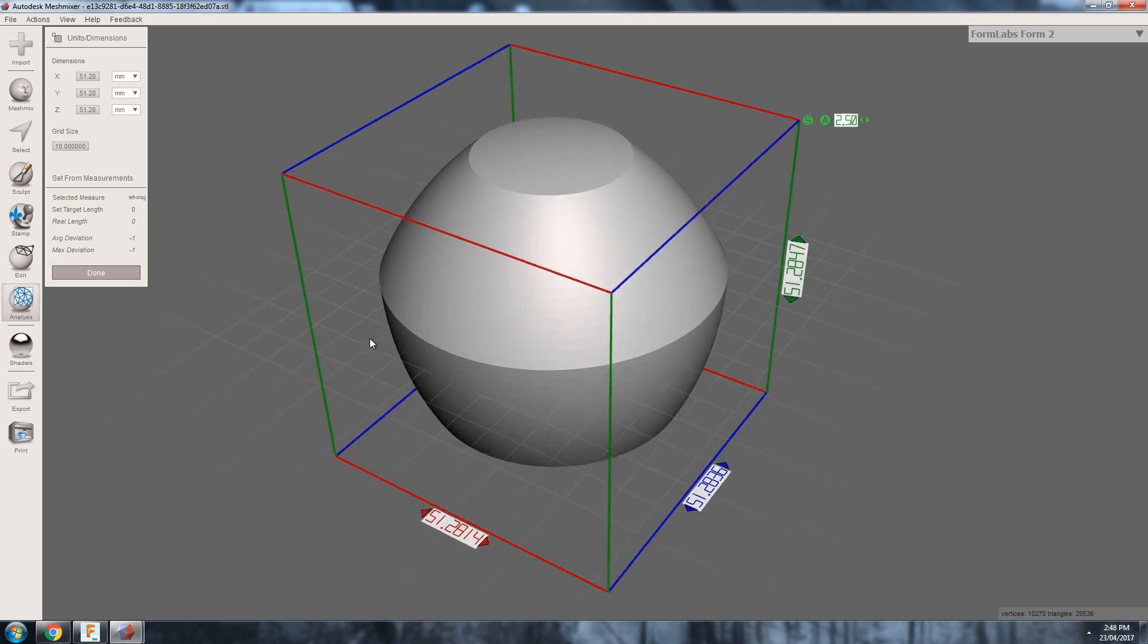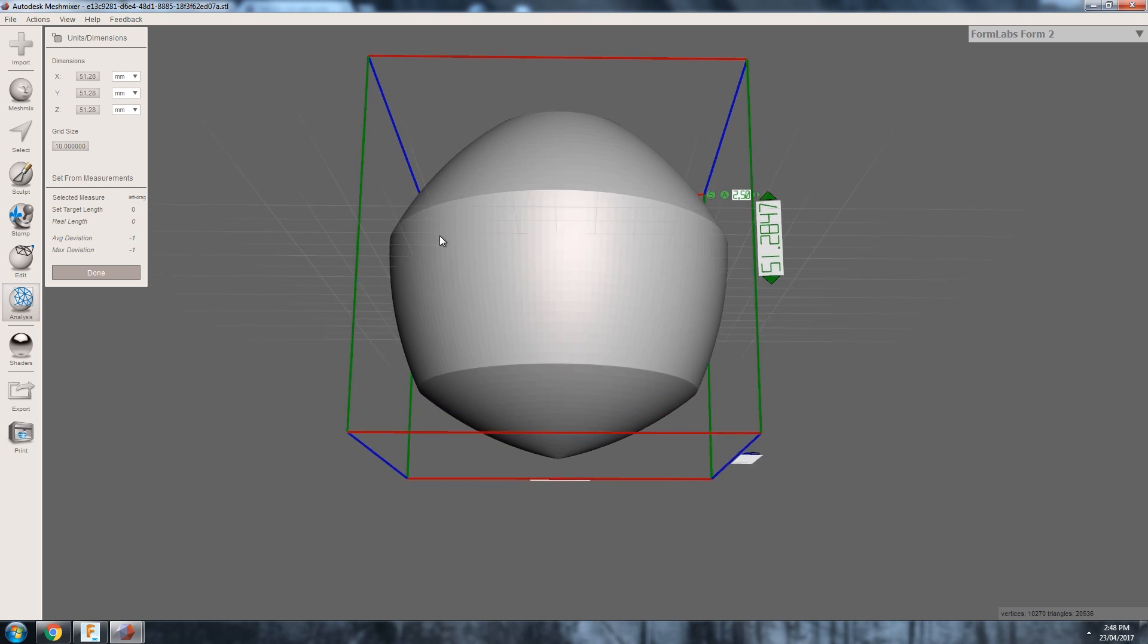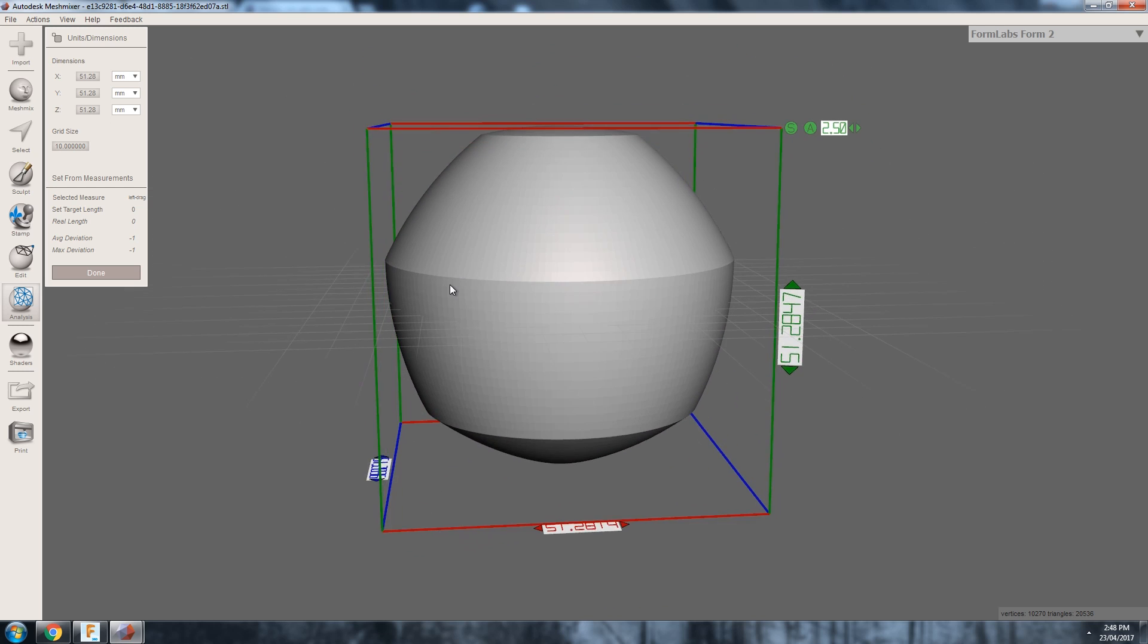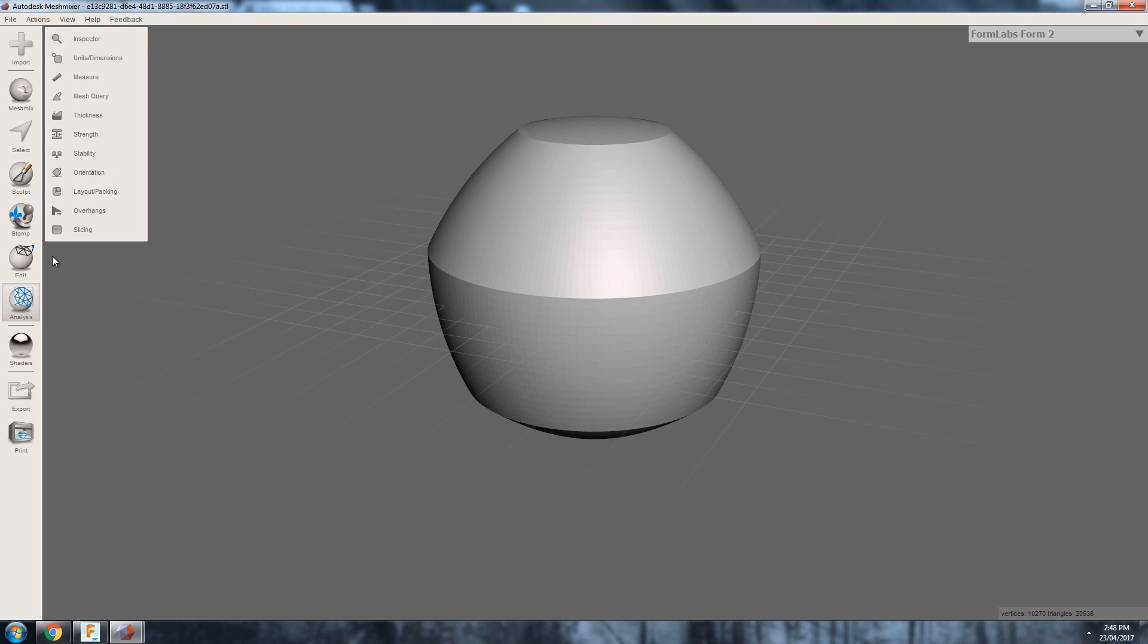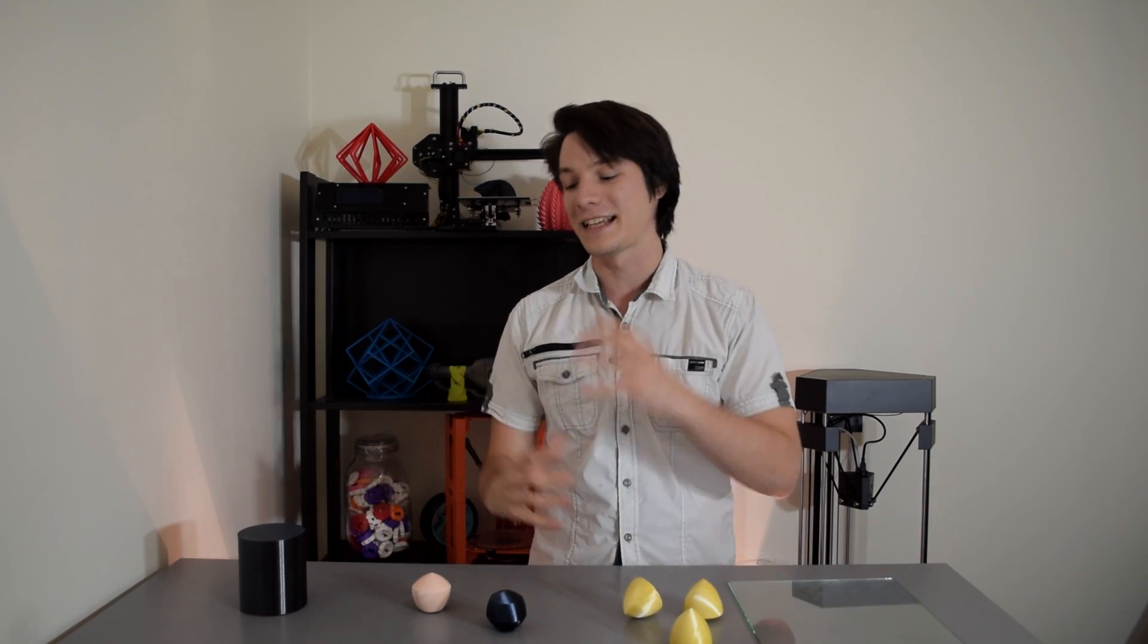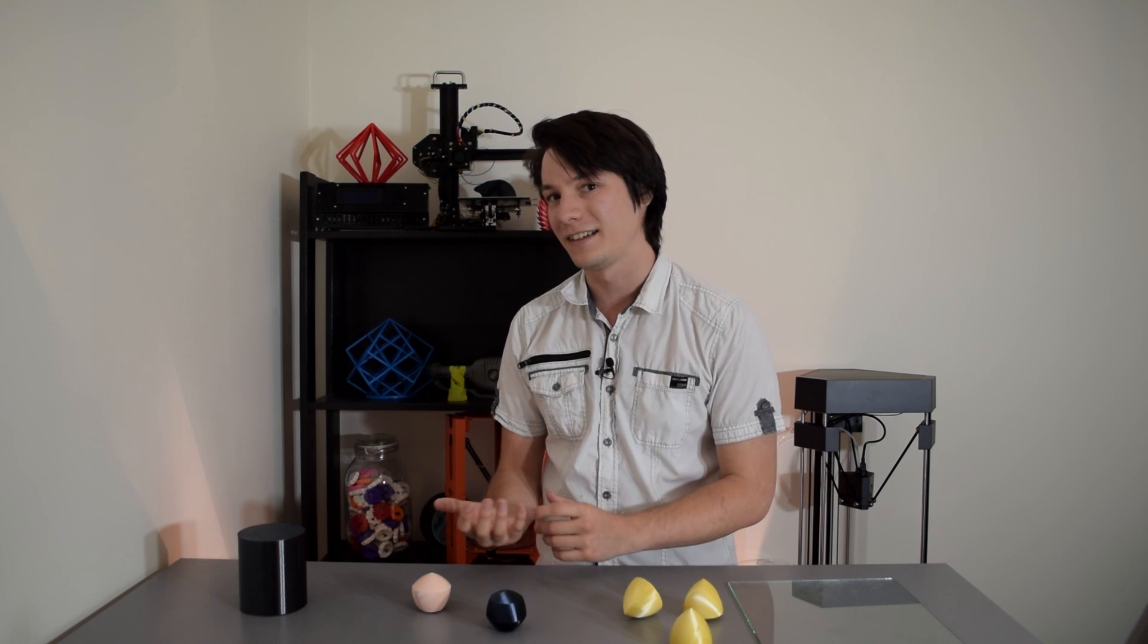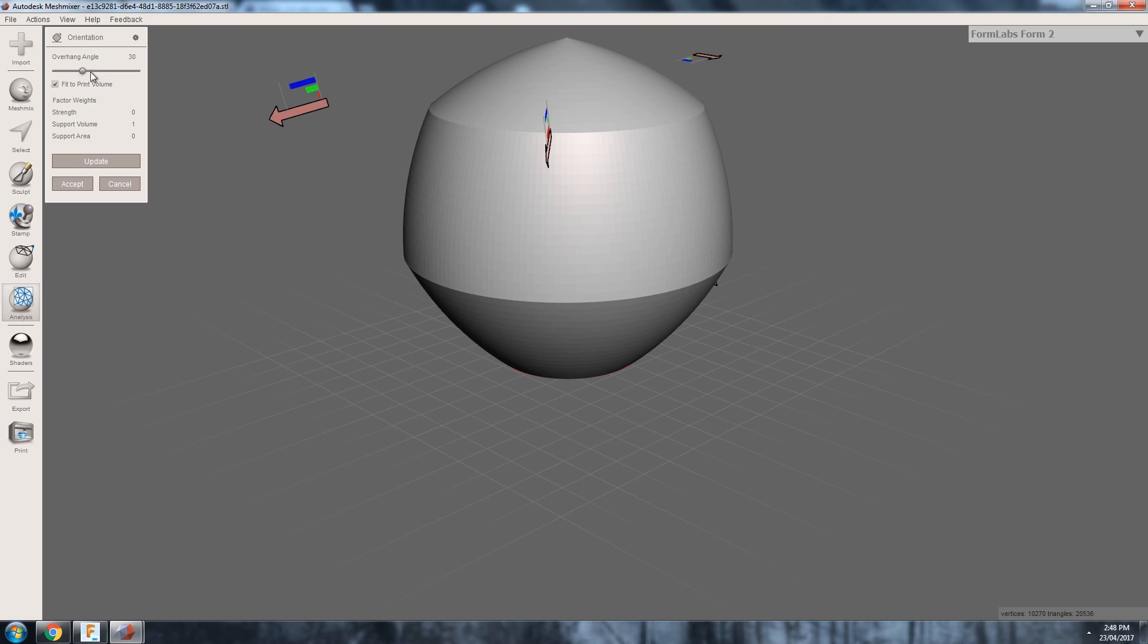After designing these in Fusion 360, I exported the STLs and brought them into Meshmixer to sort out scaling. If you've done it right, the dimensions should be identical in all axes. You should be able to scale your designs to be the exact same size as each other without any issue.